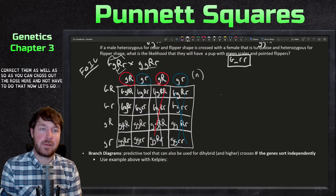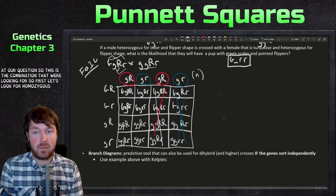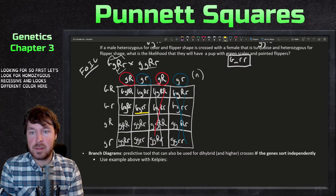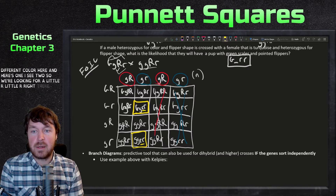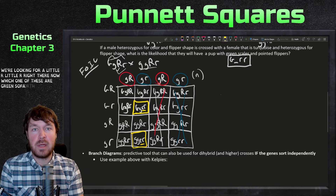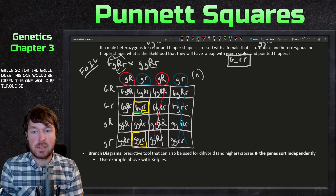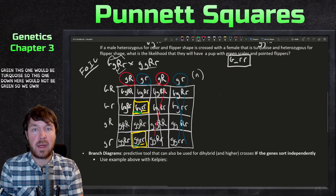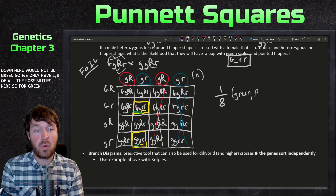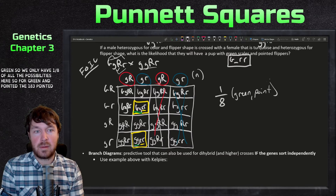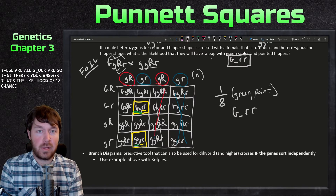Analyzing the corrected square for the combination we want — green scales (G_) and pointed flippers (rr) — we look for homozygous recessive rr squares first. There are two of those. Of those two, one has green scales (G_) and one has turquoise. So only one out of sixteen squares matches, giving us a likelihood of 1/8 for green scales and pointed flippers.